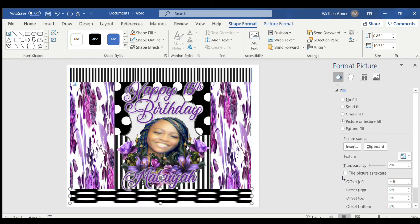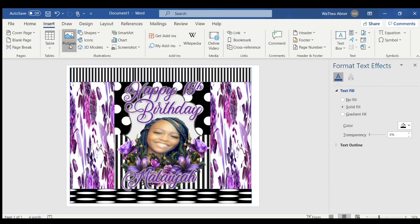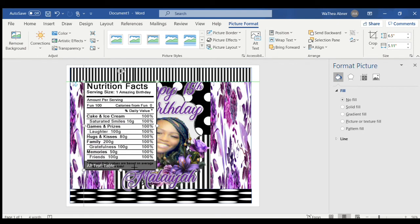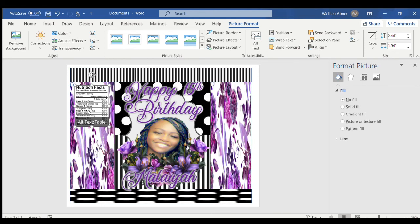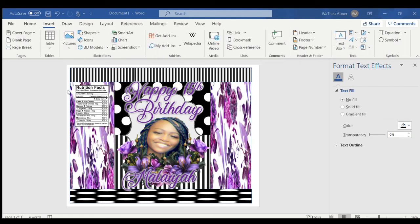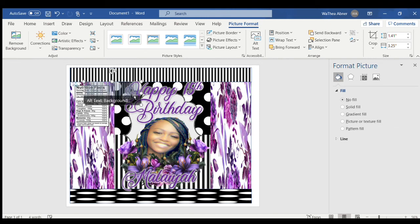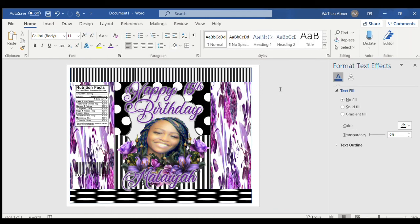Now I'm going to insert one of my birthday nutrition labels. You can get these from Etsy or Google, or make your own. I want an 'Amazing Birthday' one — I'll insert that. Then I'll insert a barcode; you can also get those from the same places or make your own. I don't want it gray, I want it black, and I'll make it a little more transparent.